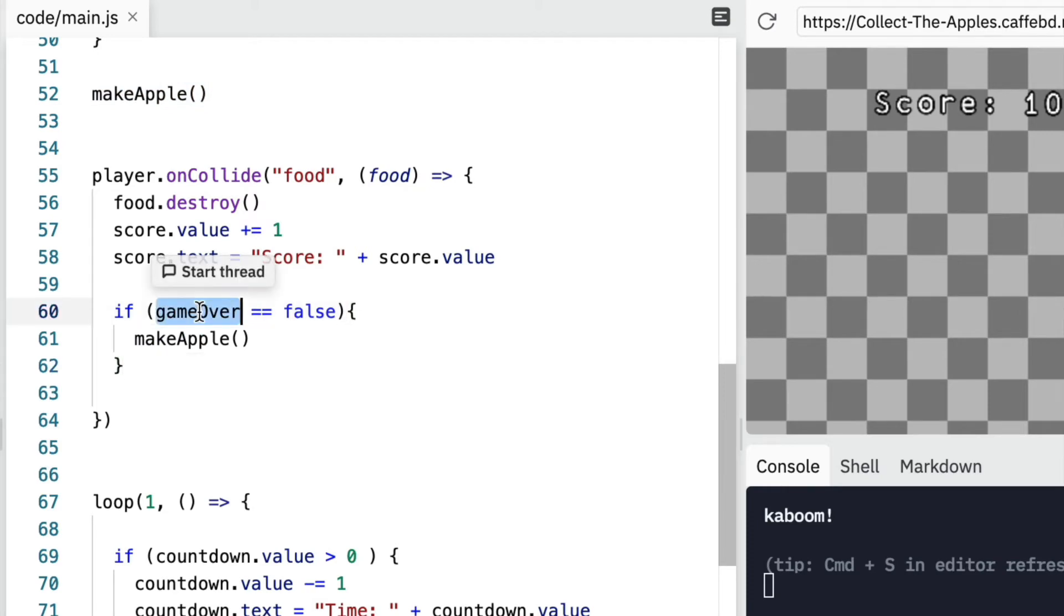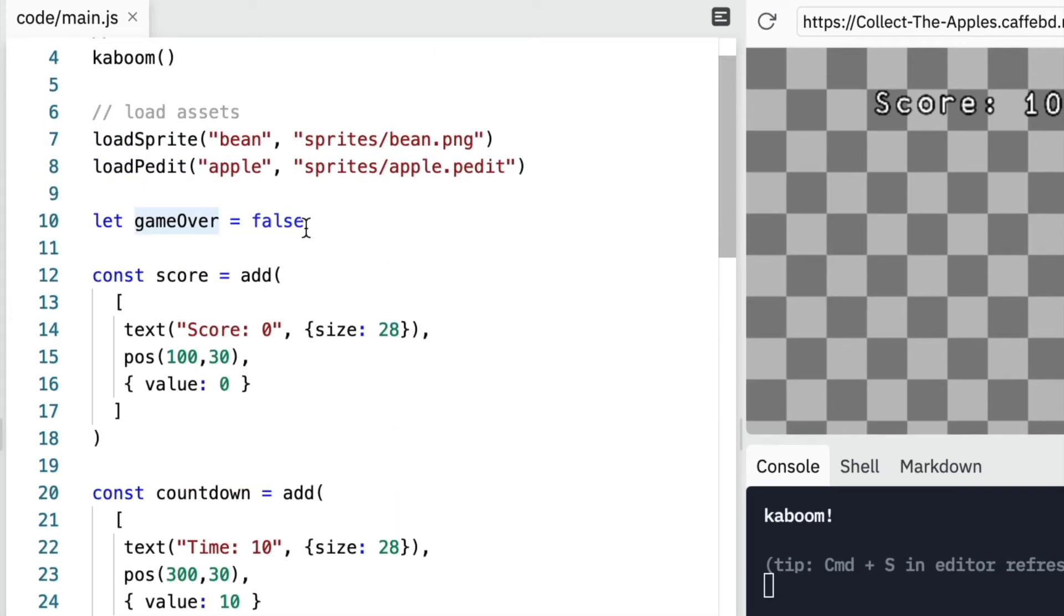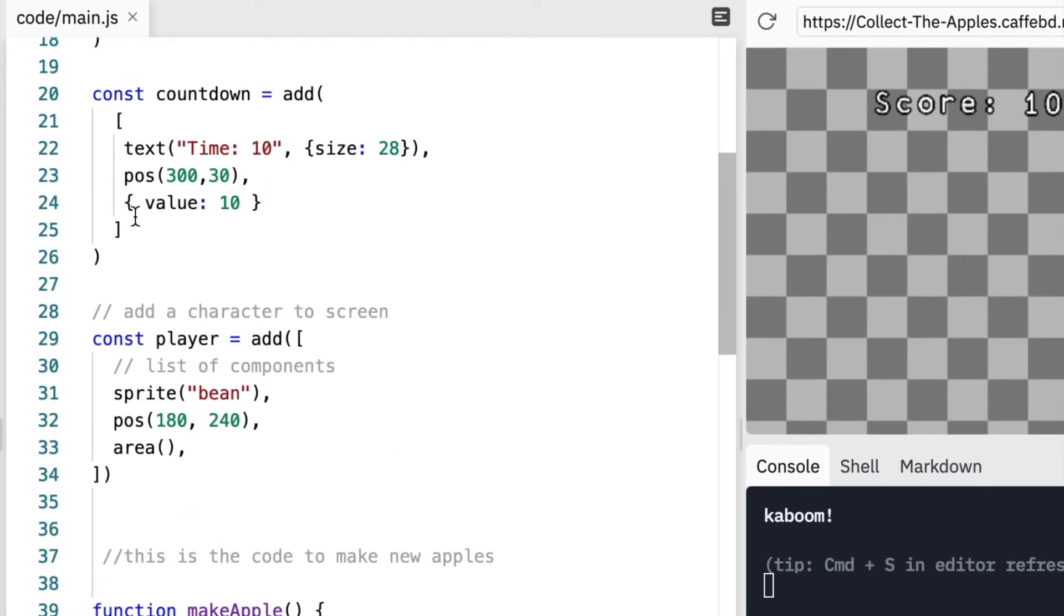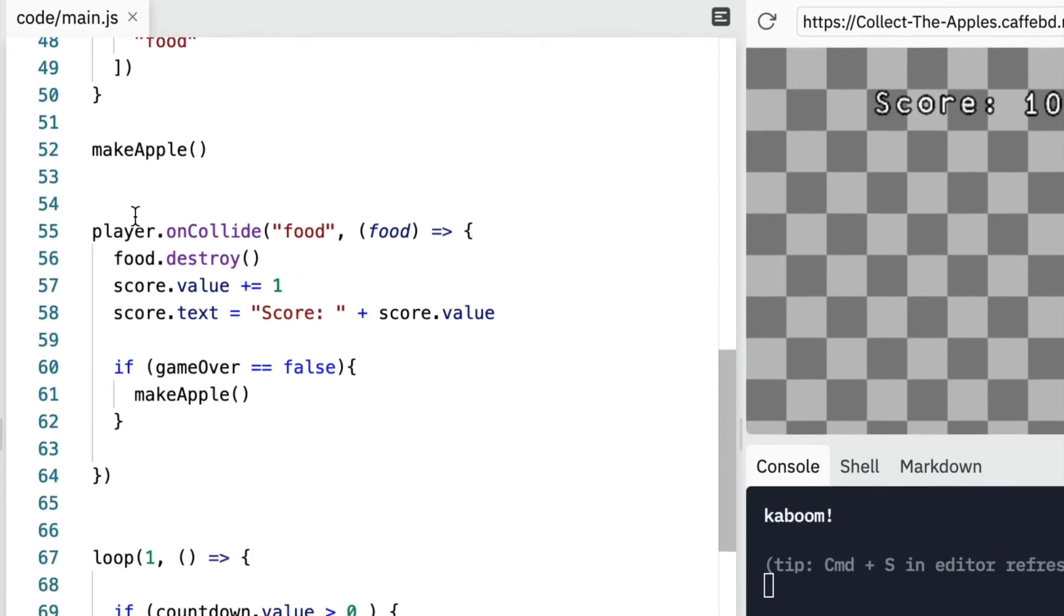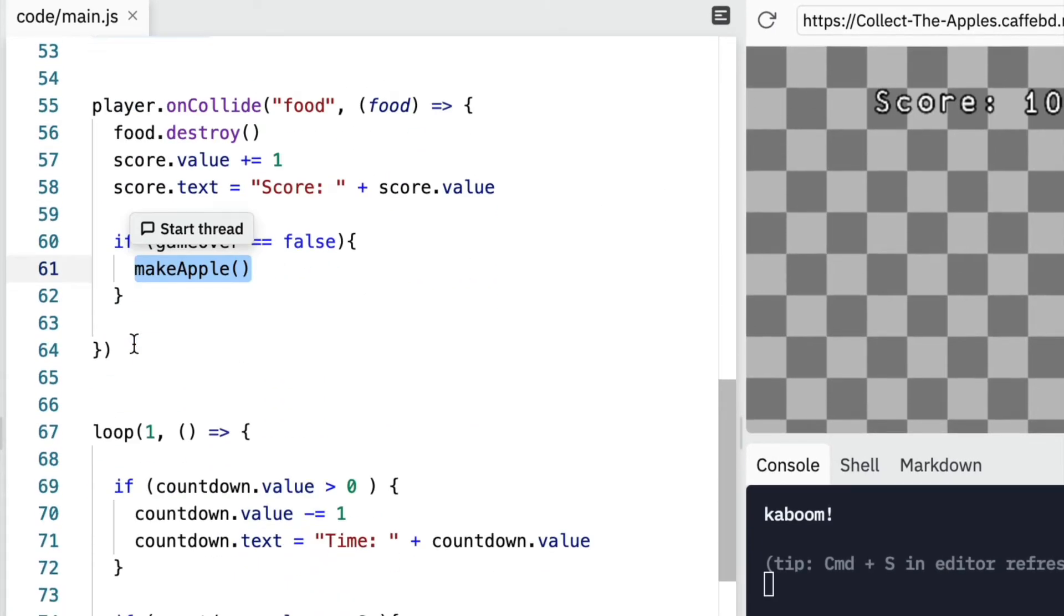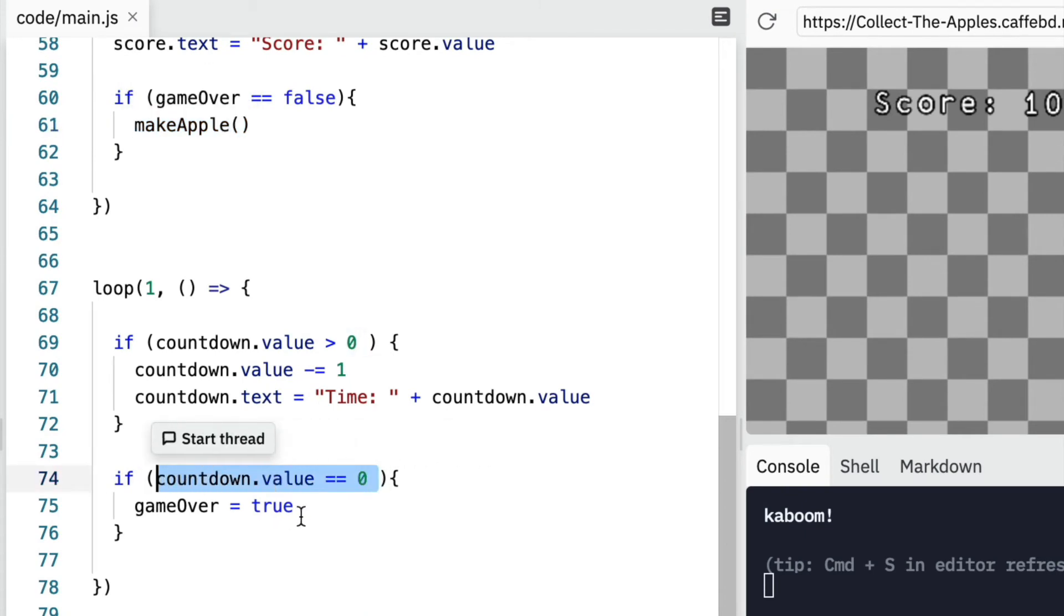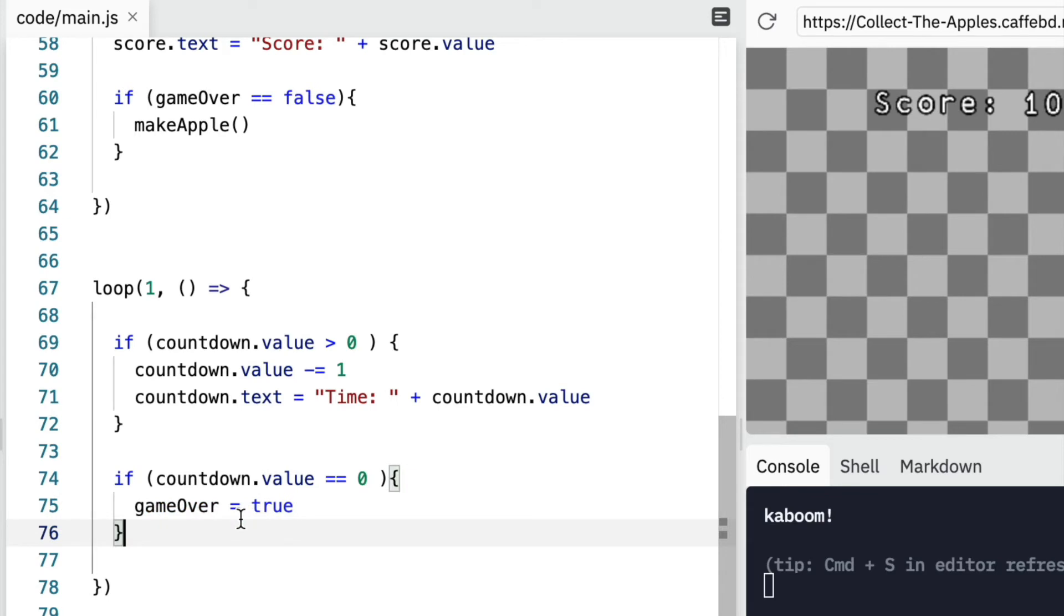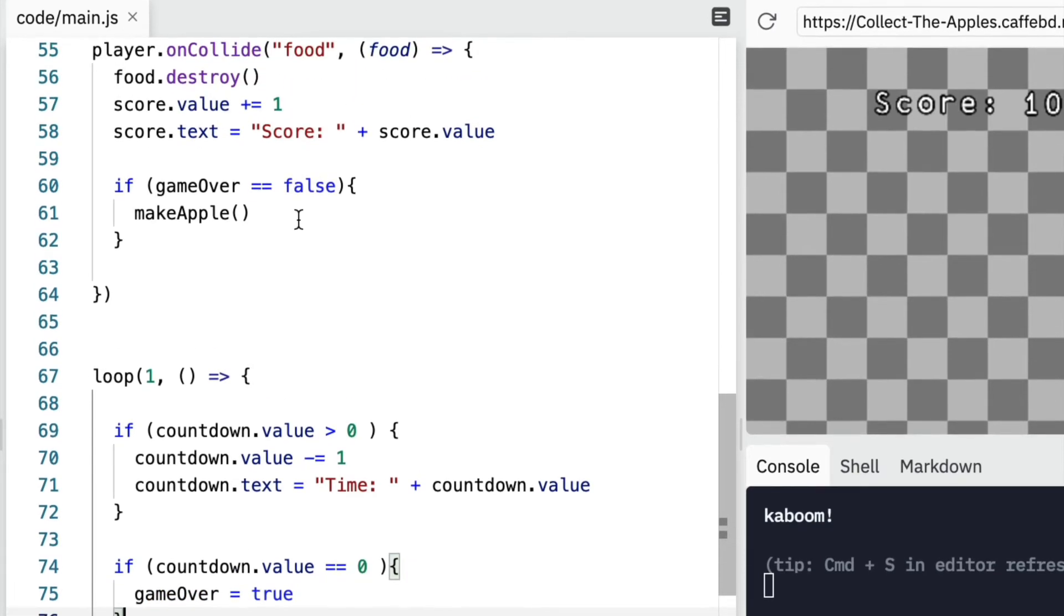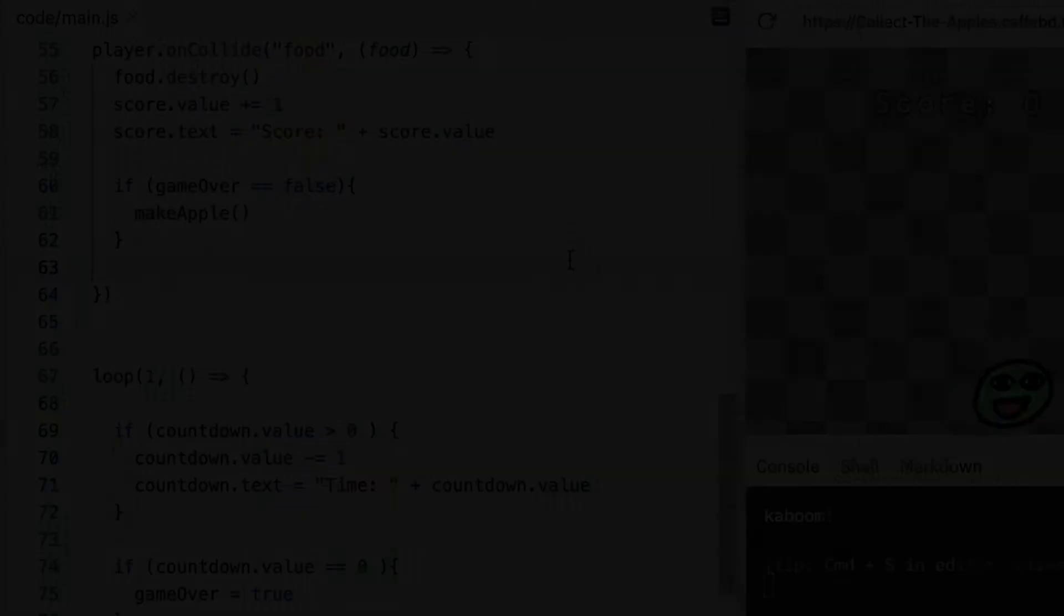Okay. Remember, game over is equal to false at the beginning. So at the beginning, we can make new apples. But once our countdown reaches zero, we say the game over is true. So it's not false. So we can't make new apples. Okay, let's run this code.